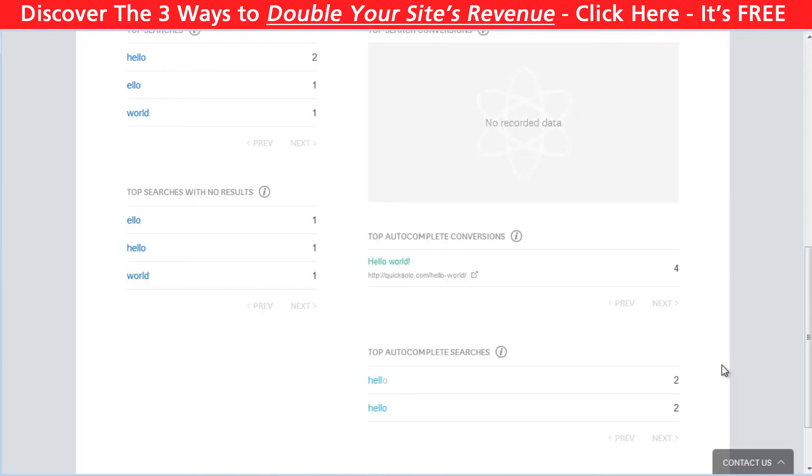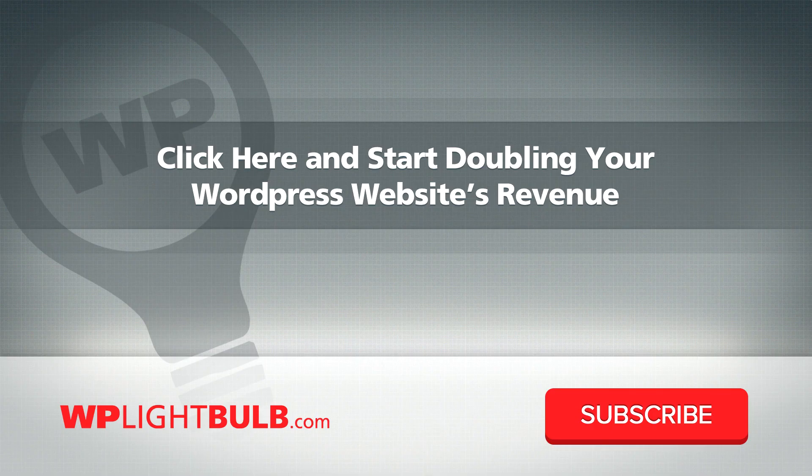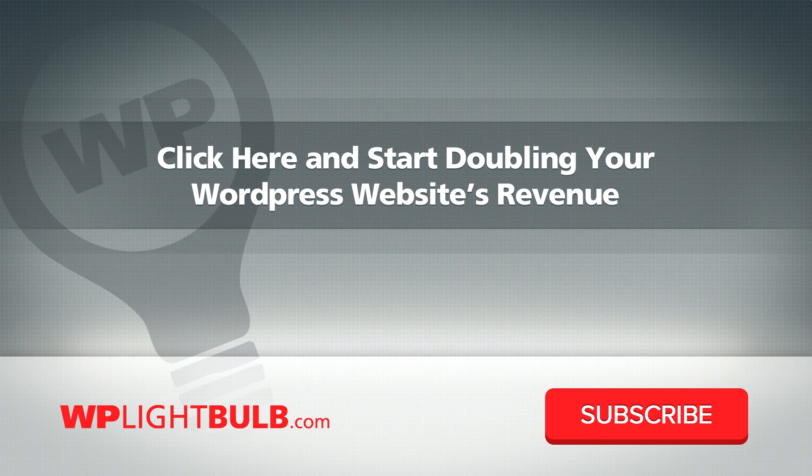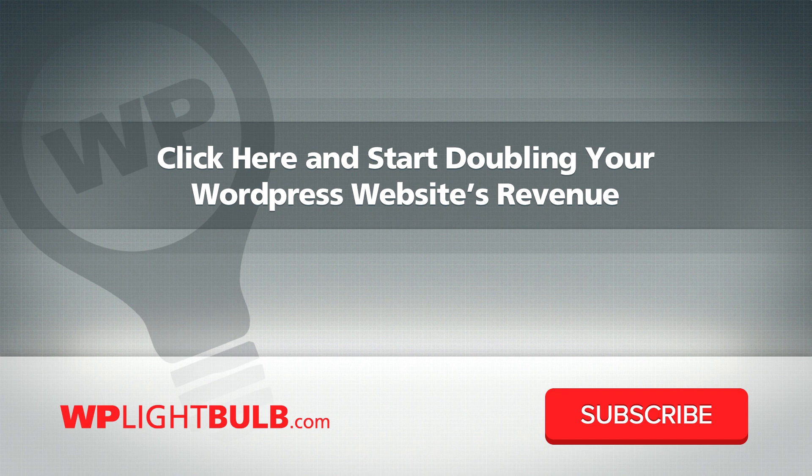Which one is better for you? Tell me in the comments below. Also, if you have any questions, feel free to ask. Thanks for watching. I hope this video was helpful. If it was, please hit the thumbs up button and subscribe to my channel for more videos like this one. Also, go to WPlightbulb.com/course to learn how to double the revenue of your website in seven days. Currently the course is free, so check it out. Click here.